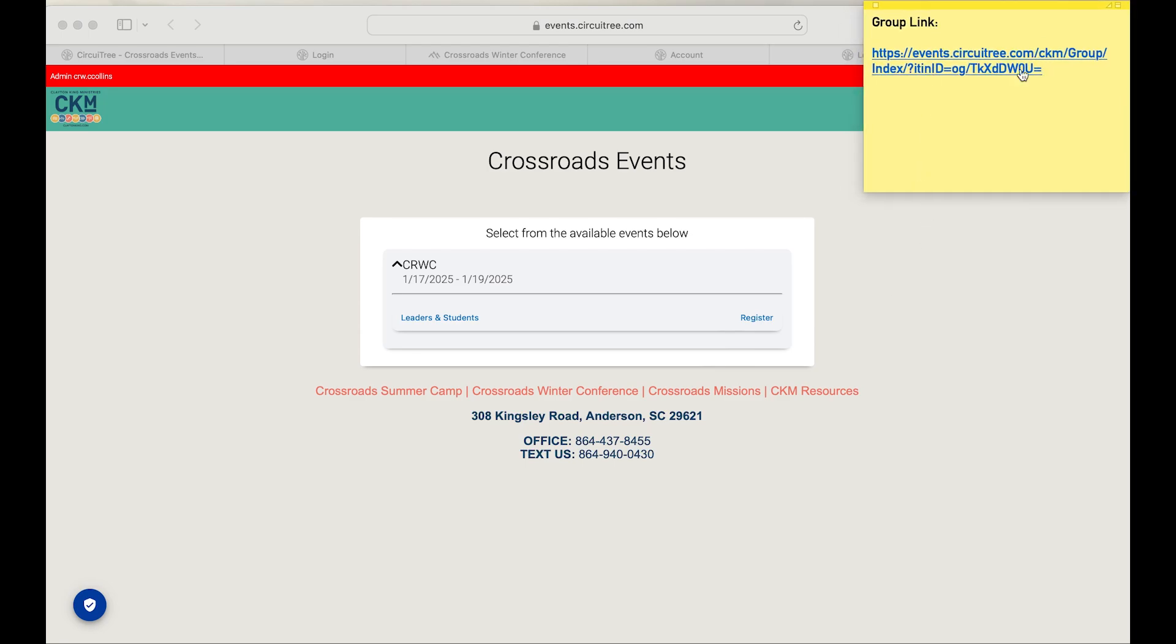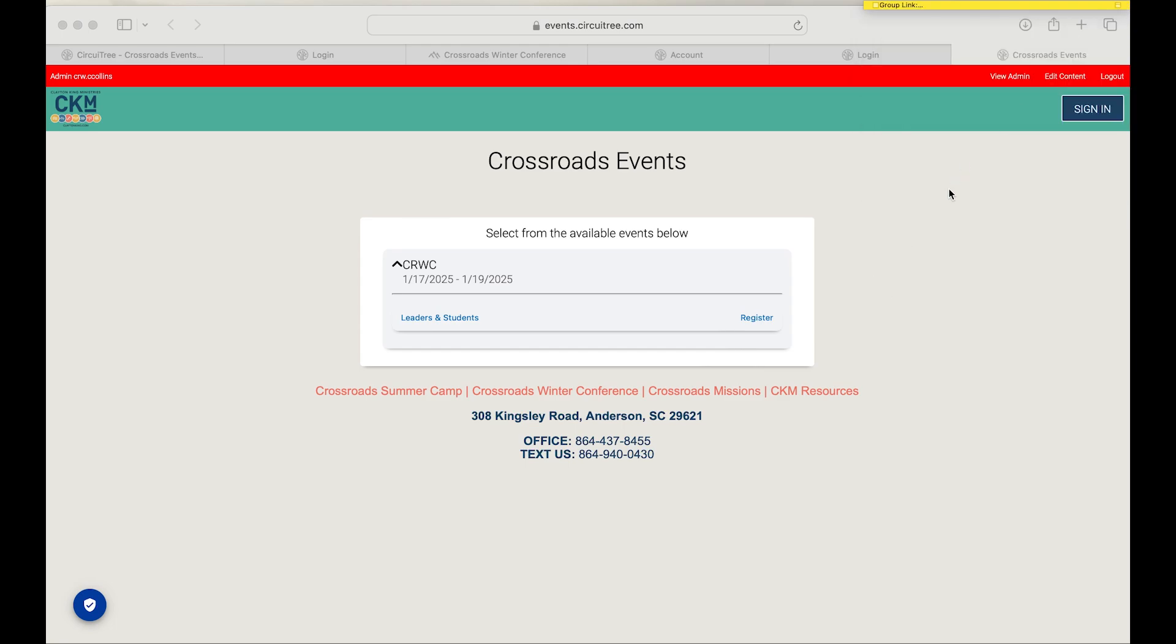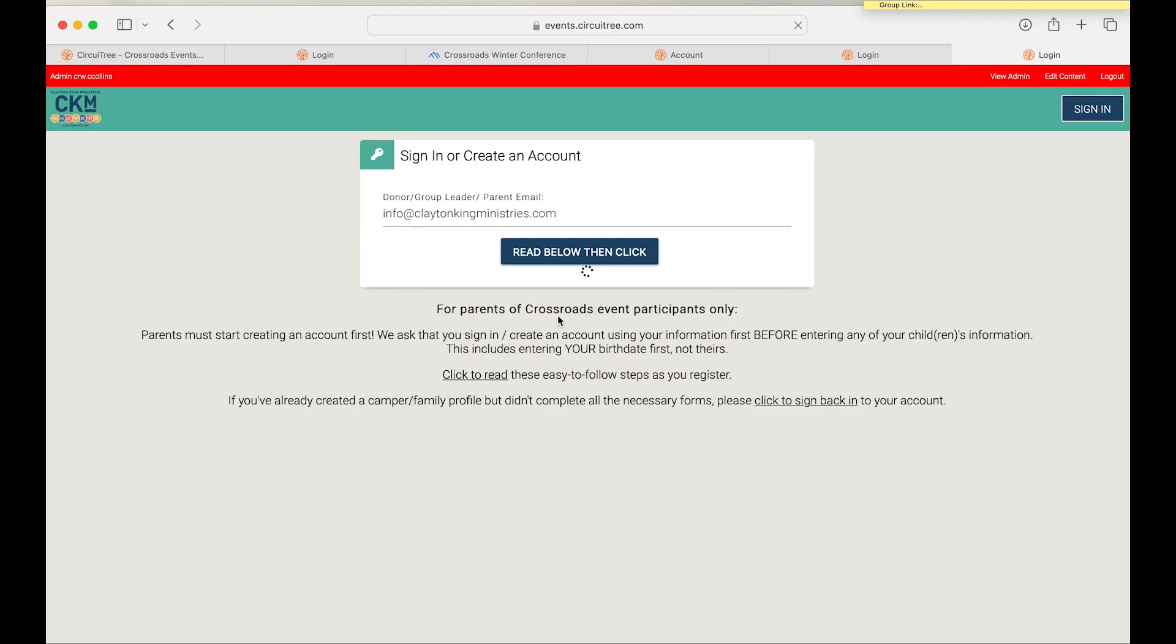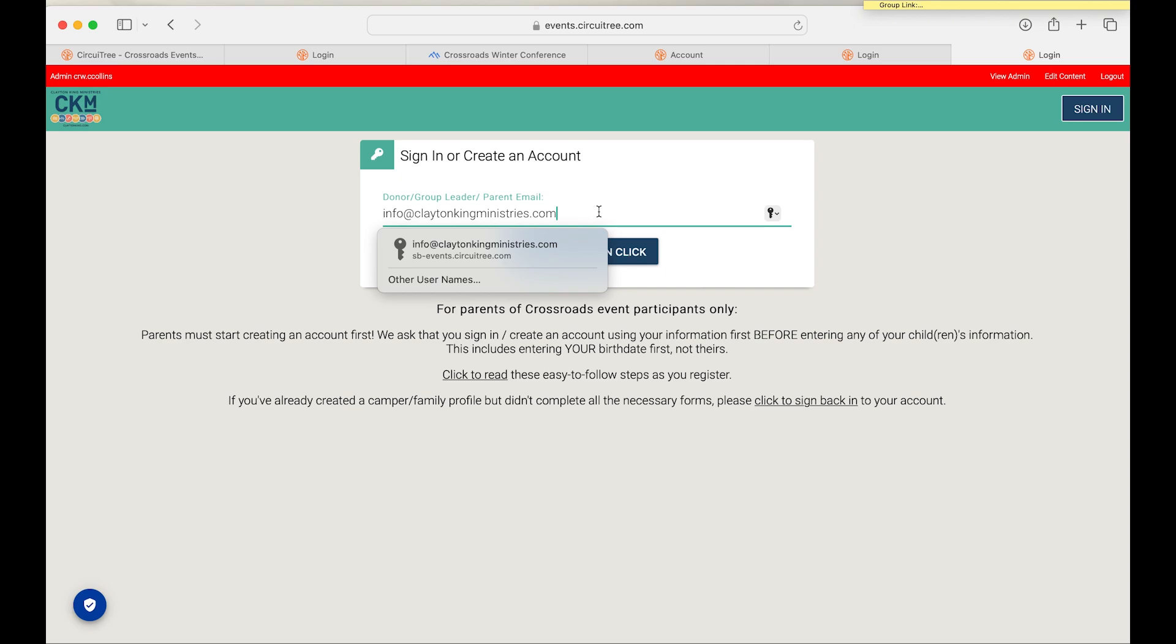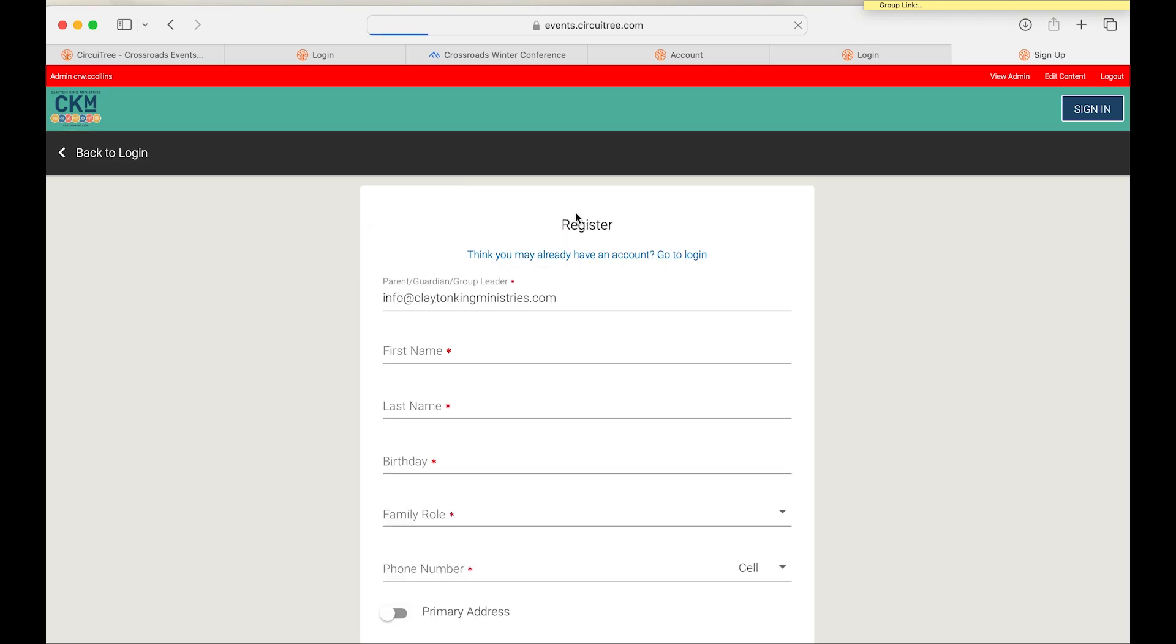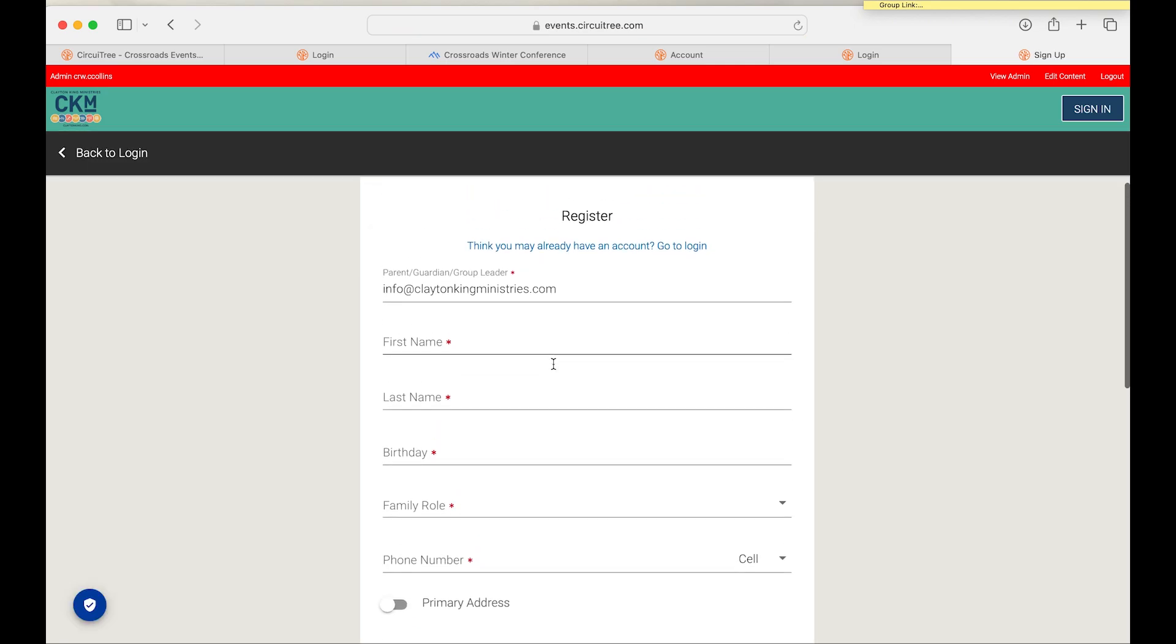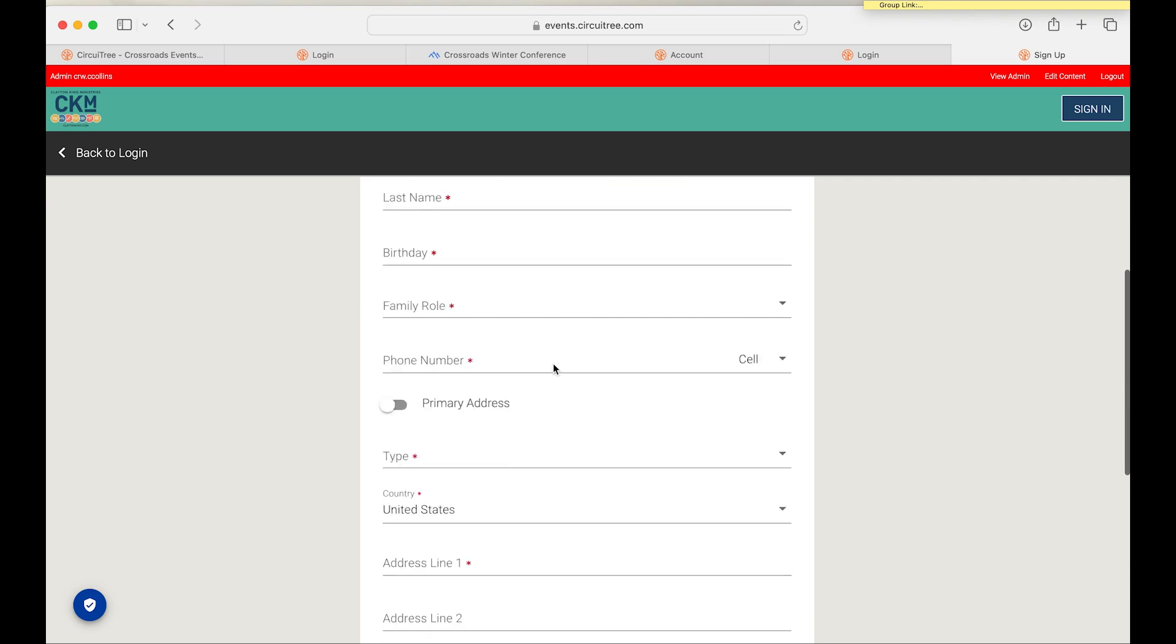Before you log in or create an account, you're going to want to make sure that you have access to your link. Once you have clicked on that, it's going to take you to a page like this where you're going to want to hit the register button. This is going to be where you'll be prompted to create an account, so you'll just put in an email address there.